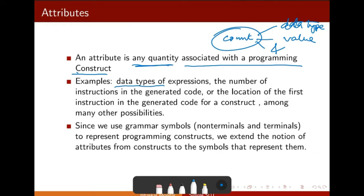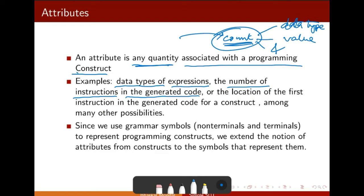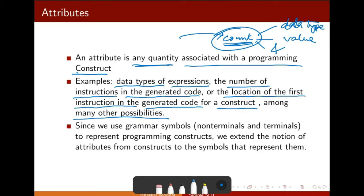Examples include the data type of expressions — some expression can lead you to some variable name. There is a data type of the expression, the number of instructions in the generated code, or the location of the first instruction in the generated code for a construct. Among many other possibilities which can be treated as attributes.